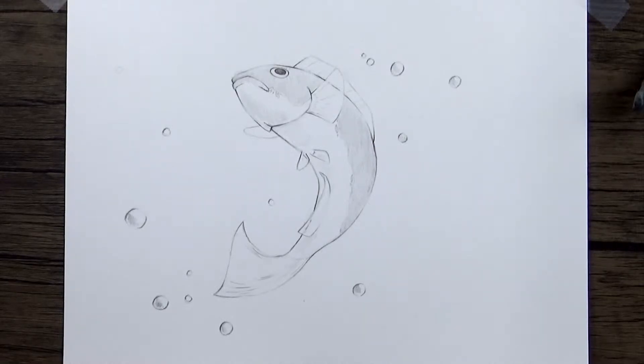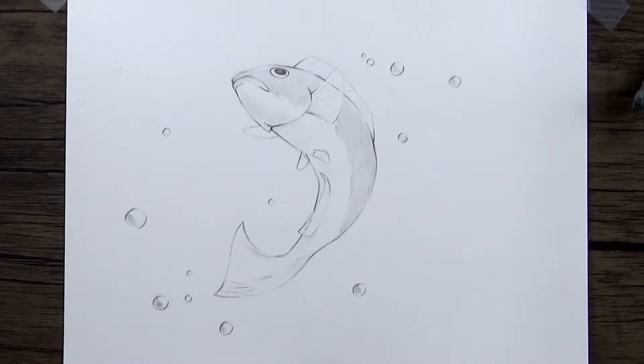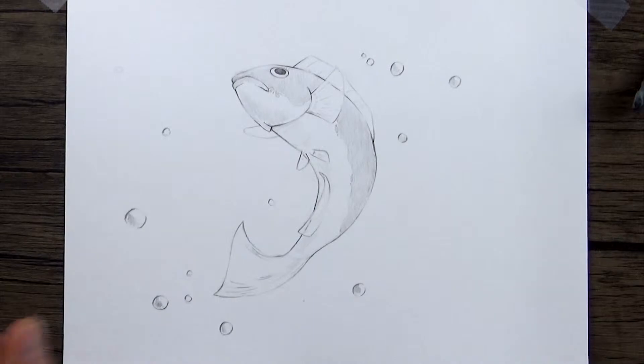Hey everybody, welcome back to my channel Adam Draw Stuff. I'm Adam and I Draw Stuff and today I'm going to be showing you how to draw a fish.